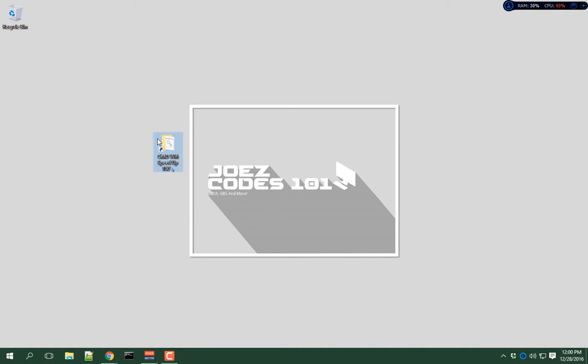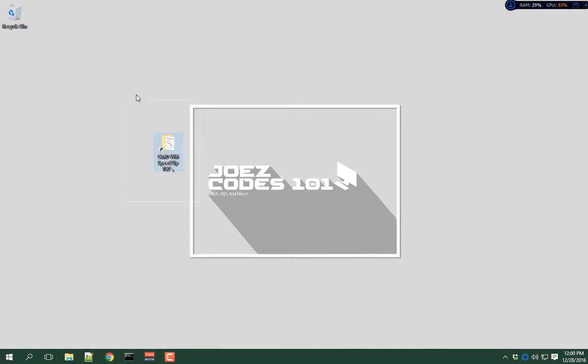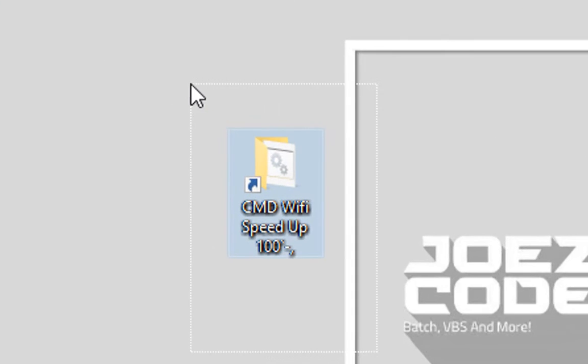What's up YouTube? This is Joe's Codes 101 back again with another video. For this video I will show you how to speed up your Wi-Fi connection using CMD.